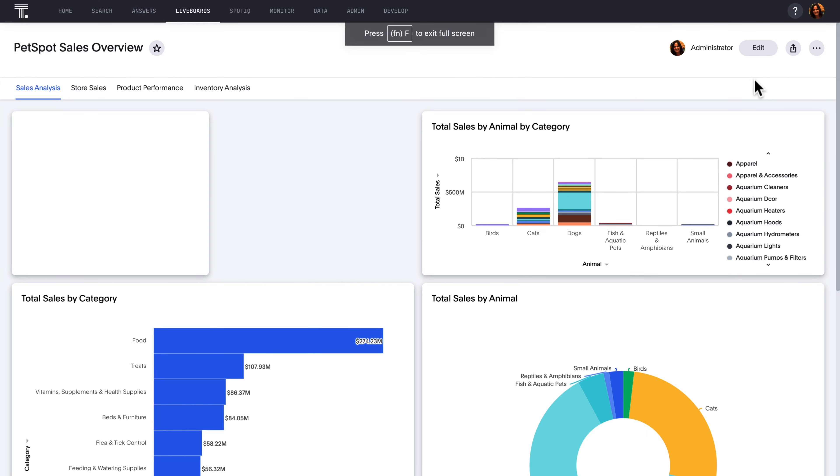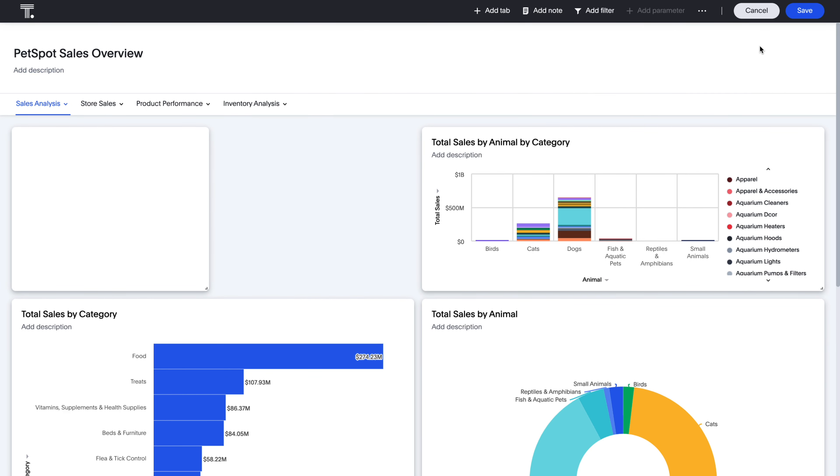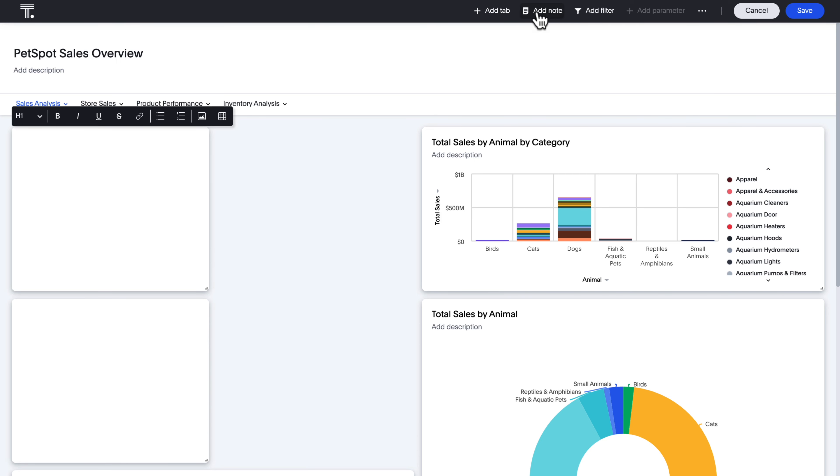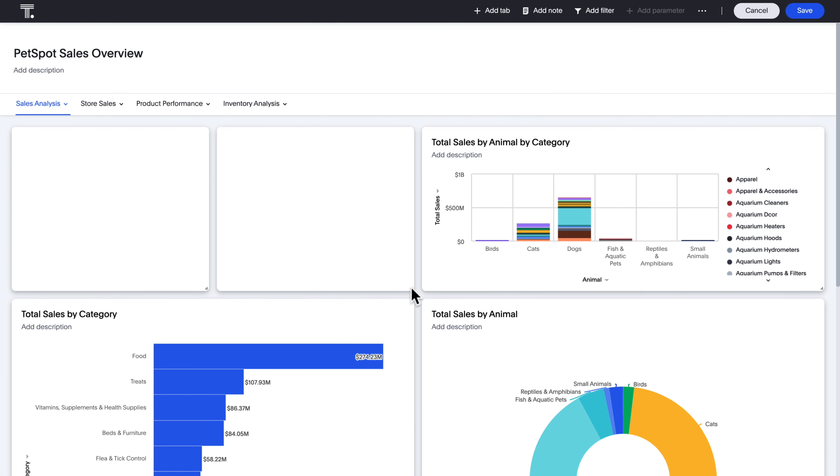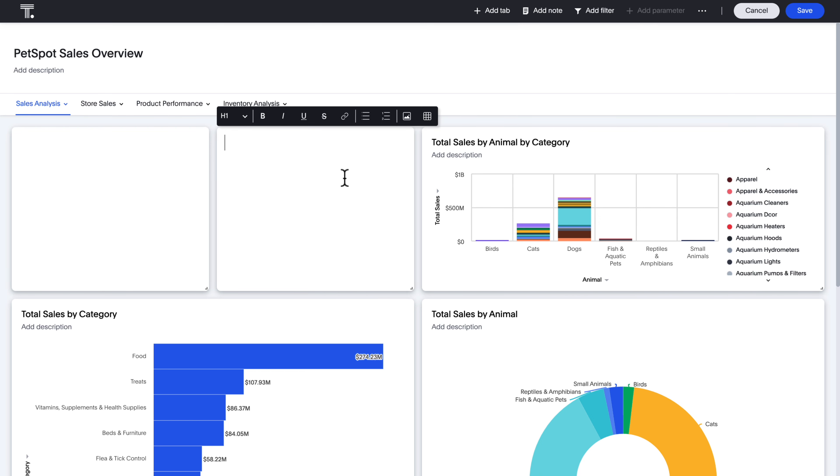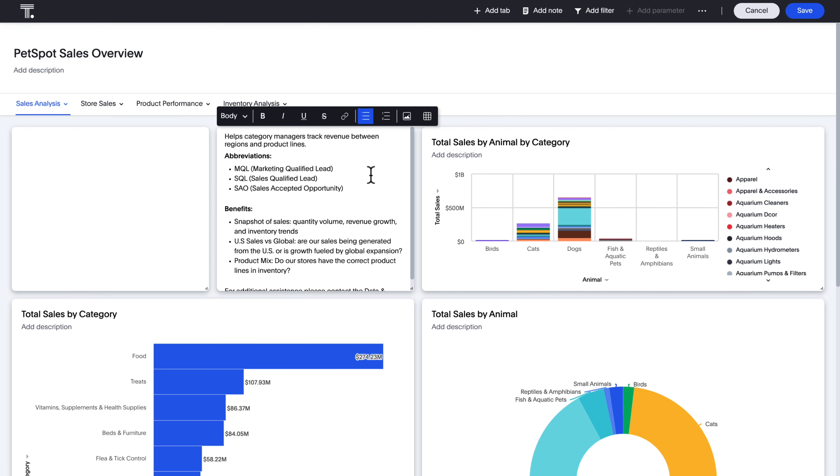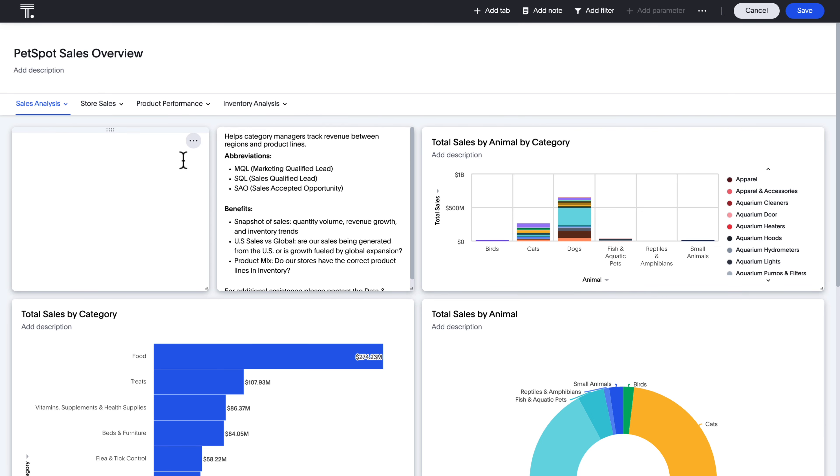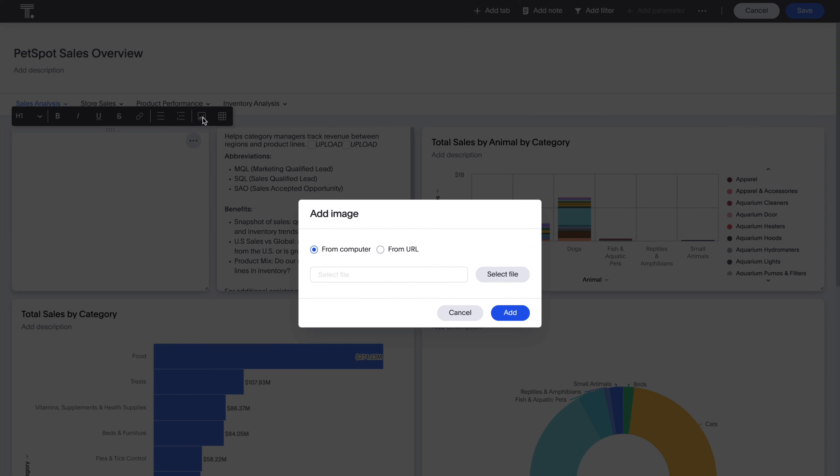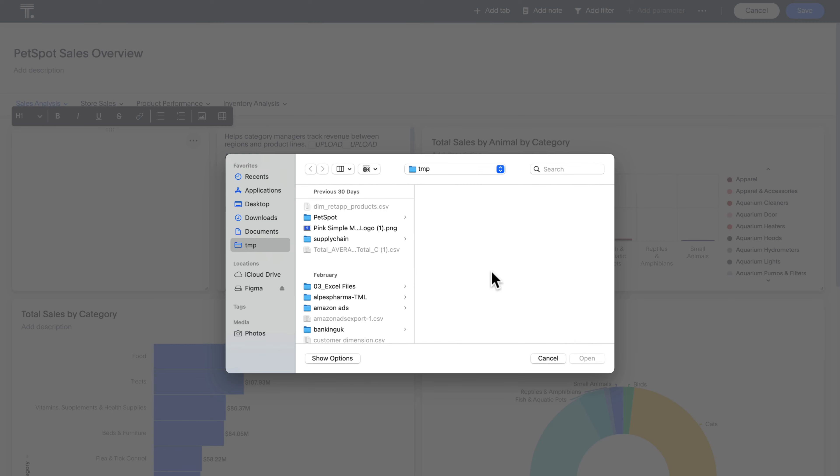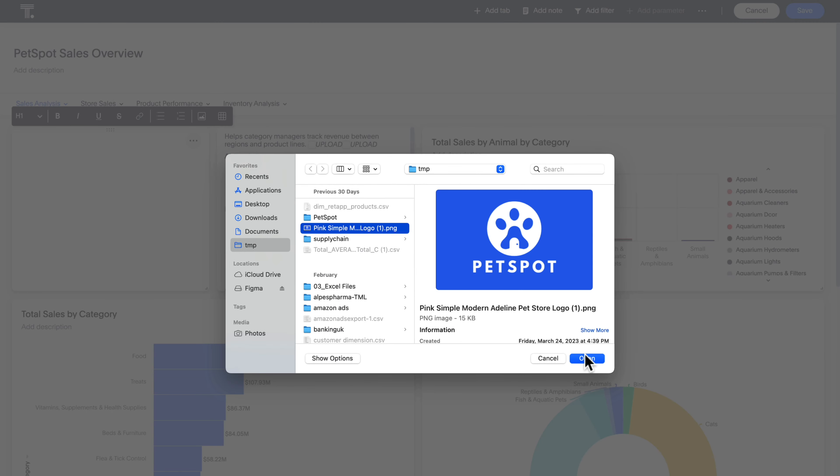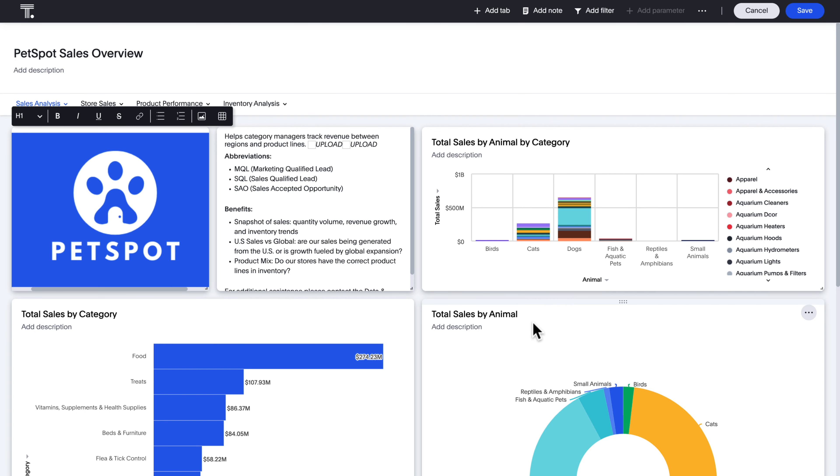Available in early access, we're excited to introduce note tiles for live boards. Note tiles can enable you to provide additional overviews anywhere on a live board, detail specific commentary for charts, and even apply company branding through images. Data storytelling has never been easier.